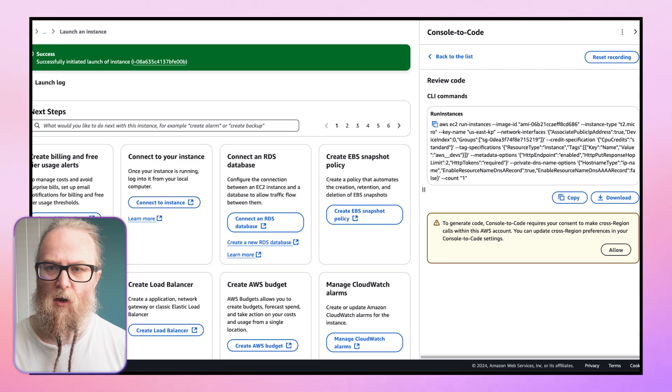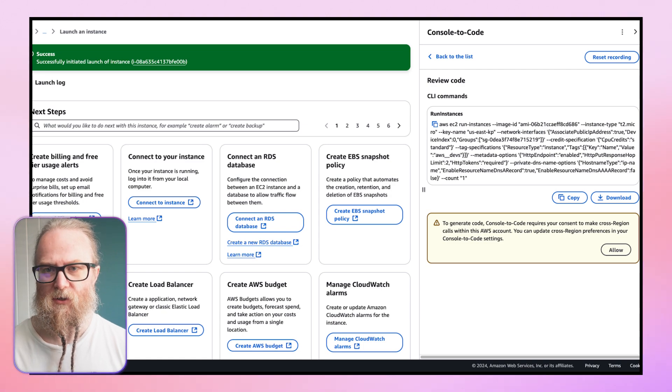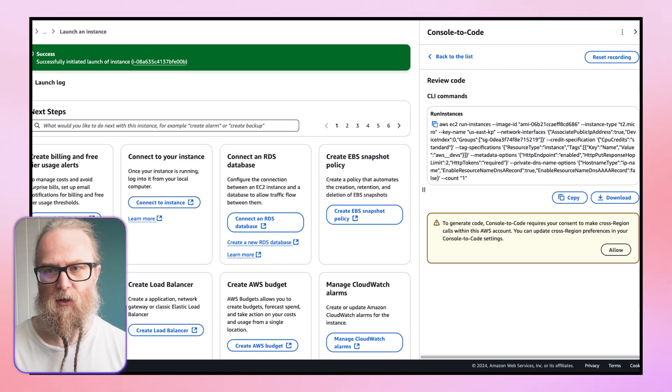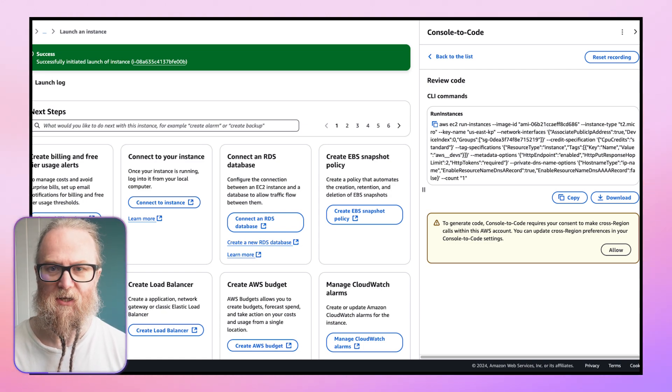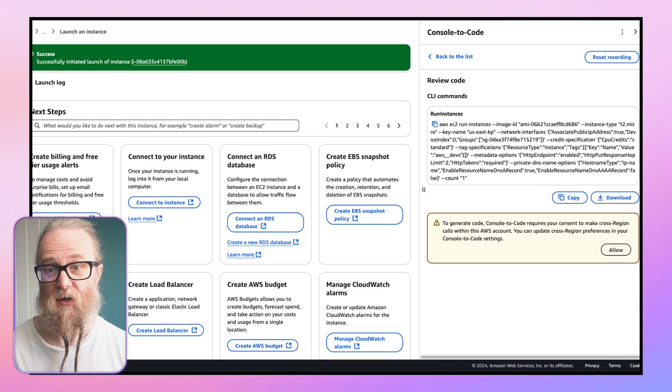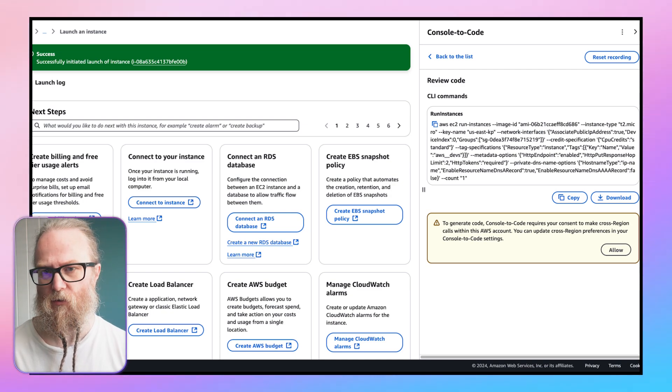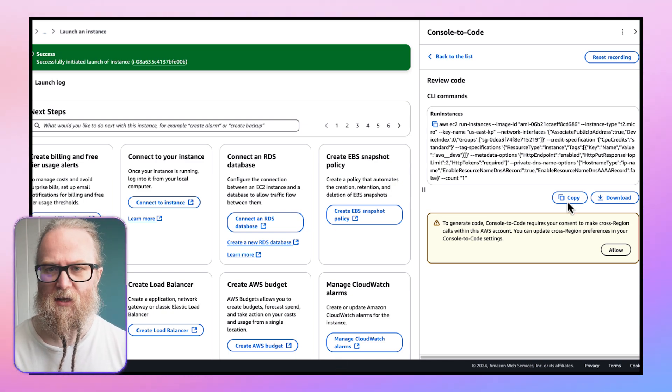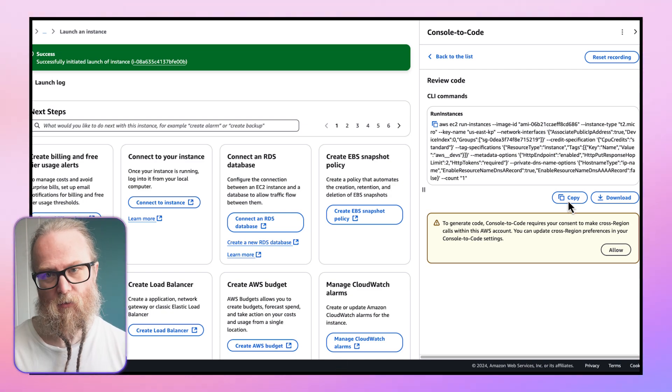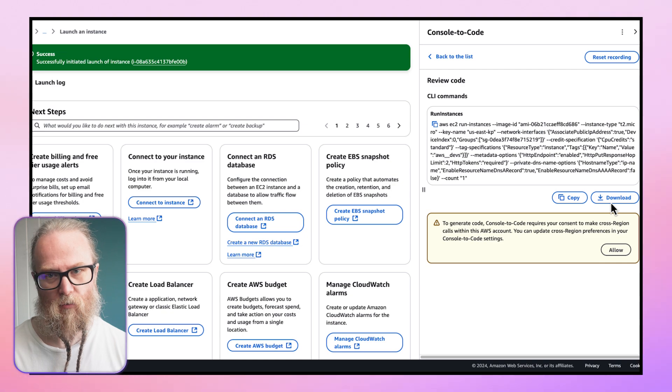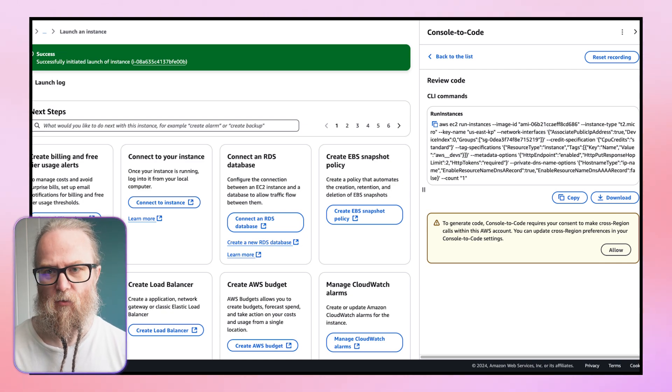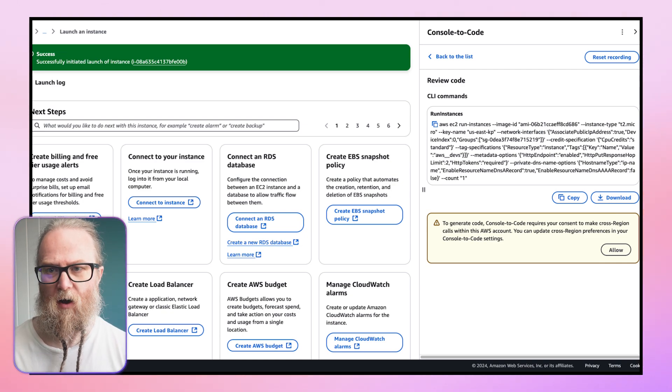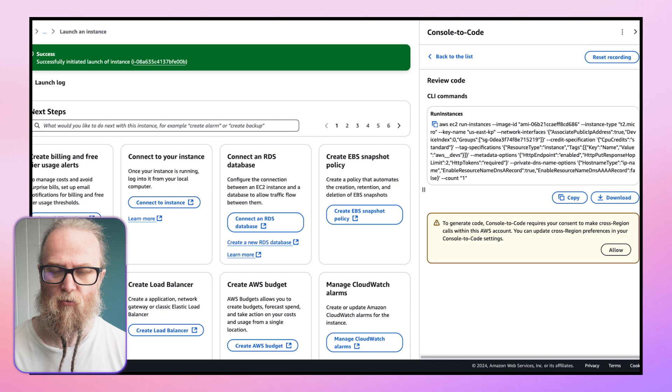The code generation is all built on Amazon Q machine learning models, which produces clean, production-ready templates you can customize for all of your needs. We can either copy the code or we can download the code. We can then factor this code into our Python CDK project.